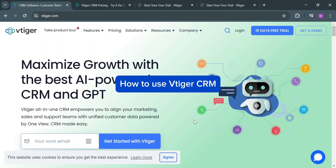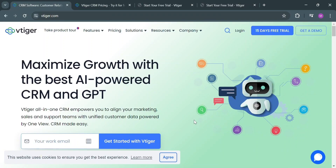How to use vTiger CRM. Hello and welcome to our channel. On this video, I'm going to show you how you can use vTiger CRM.